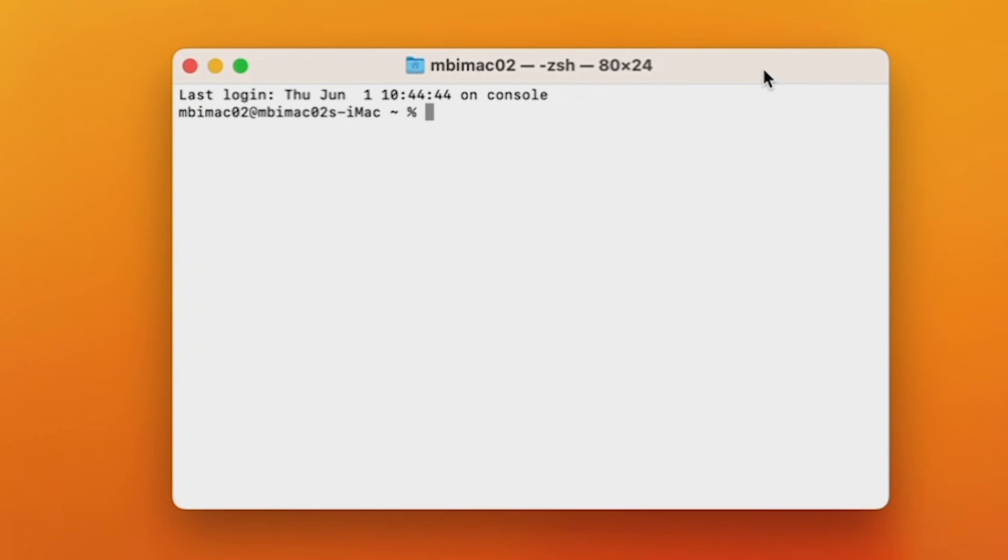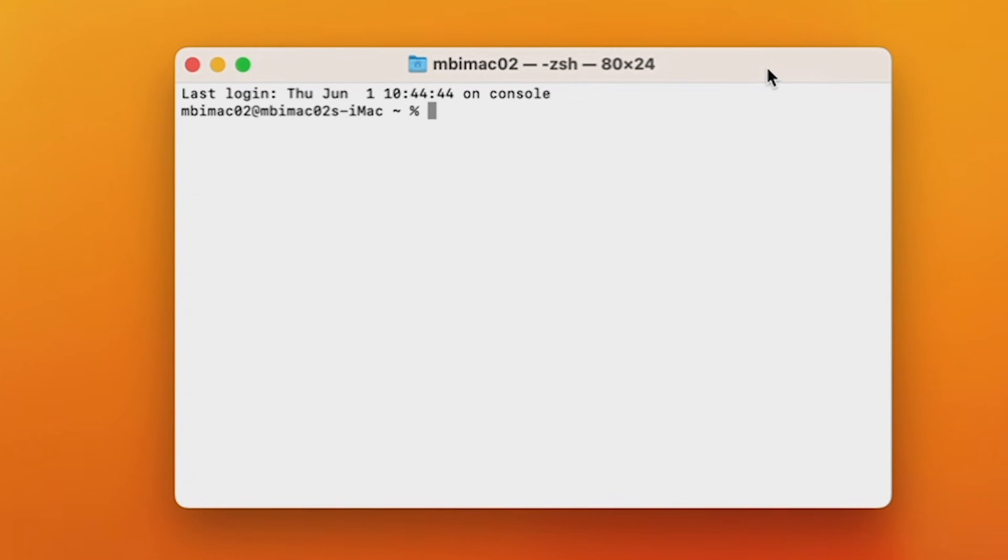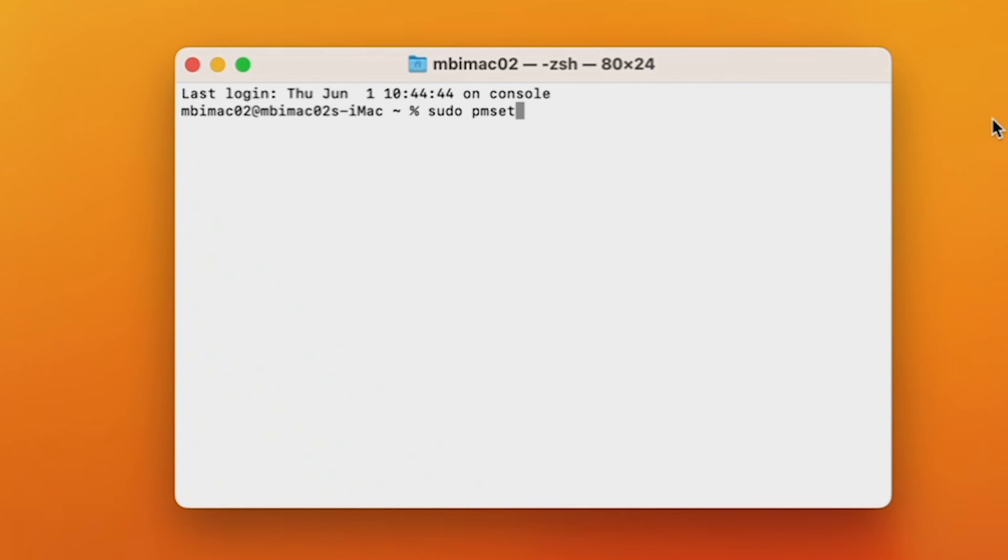And I'll show you how to modify this code according to your needs. First, I want you to type this exactly, sudo pmset. Sudo means you want to run this command with administrator privileges, and pmset stands for Power Manager Set, which manages your computer's power.